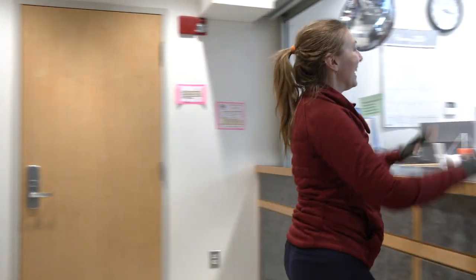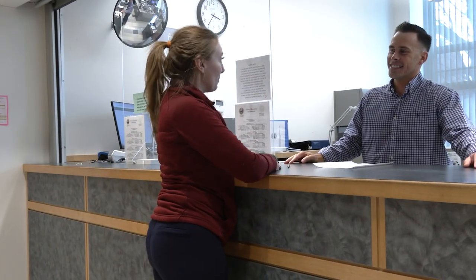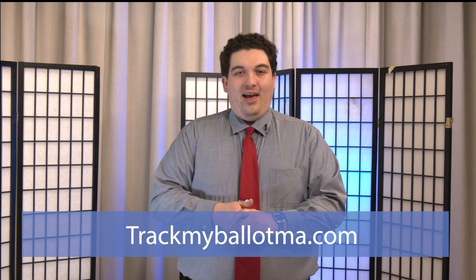You can also bring your ballot directly to the Town Clerk's office. You can check the status of your ballot at TrackMyBallotMA.com.